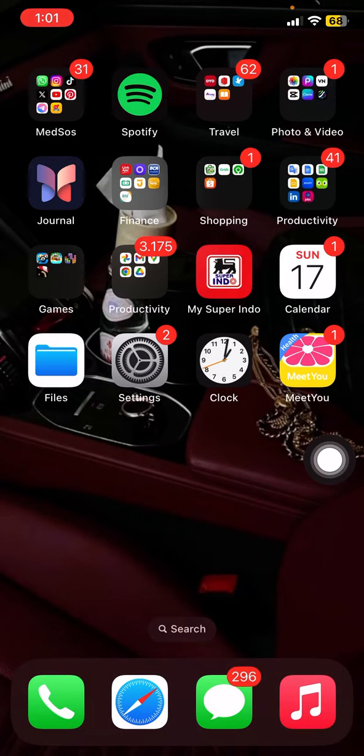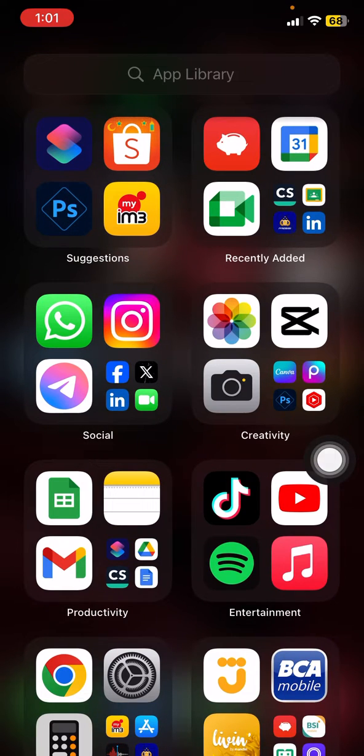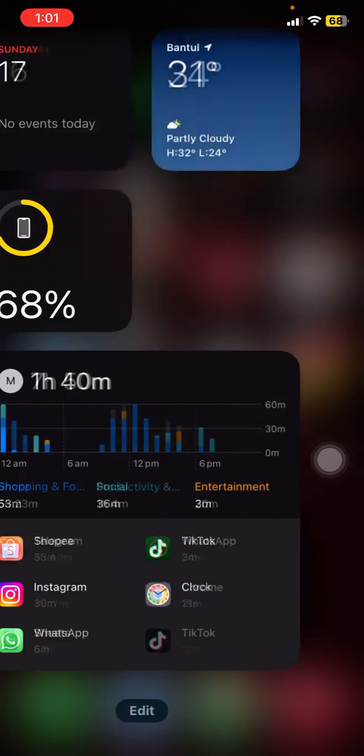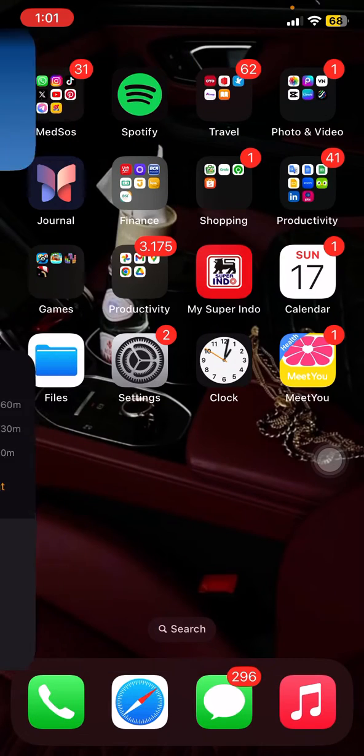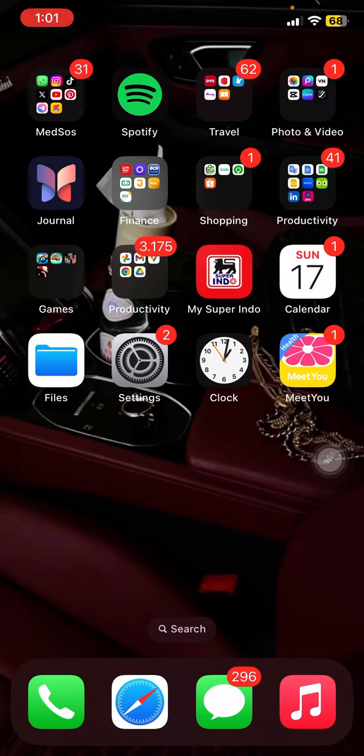Whenever I slide it to the left side I directly meet the App Library, and whenever I slide it to the right side I already made this quick access. If you want to customize your home screen, it will be easy. Let's say you want to add some accessories, some widgets on it.